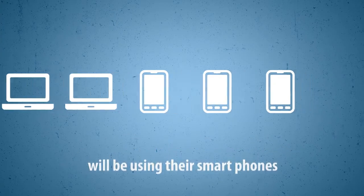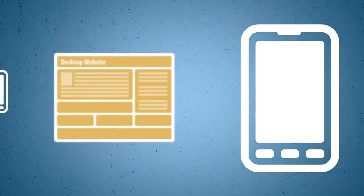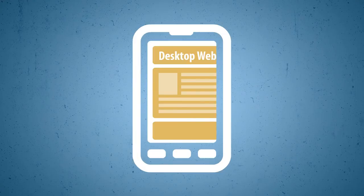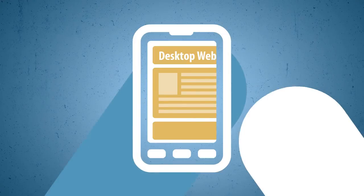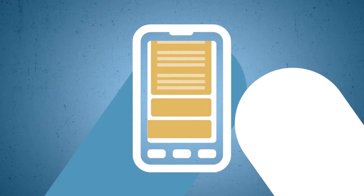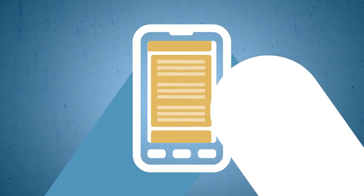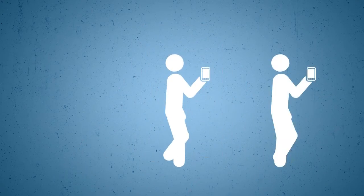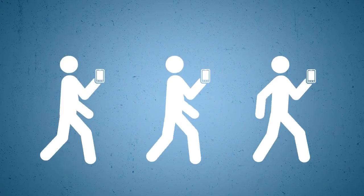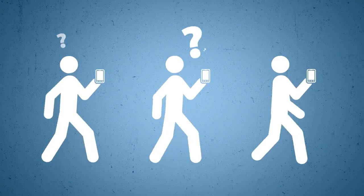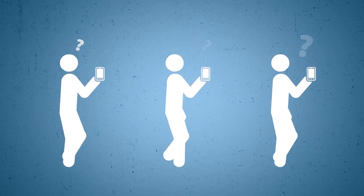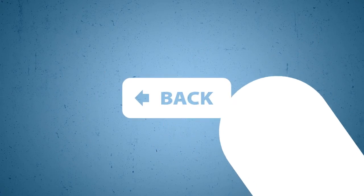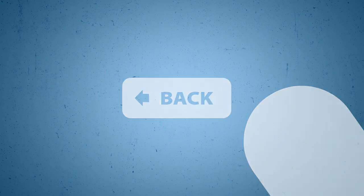The problem with most standard websites is that they are hard to read and navigate for mobile users who need to scroll and zoom in and jump through all kinds of hoops to get the information they are looking for. Mobile visitors are on the go and usually in a hurry. If they don't find what they're looking for quickly and easily, they'll hit the back button and visit a competitor.